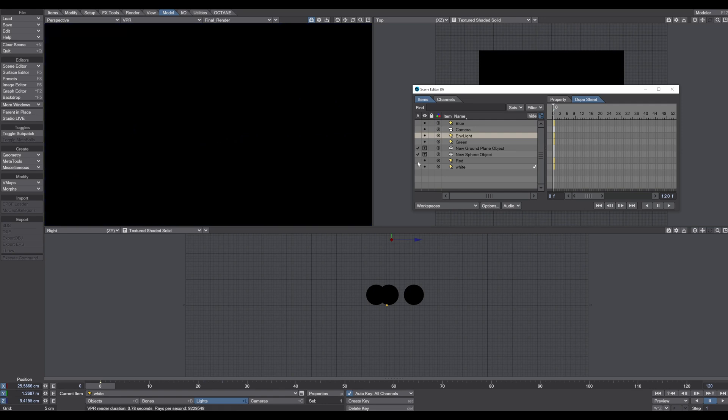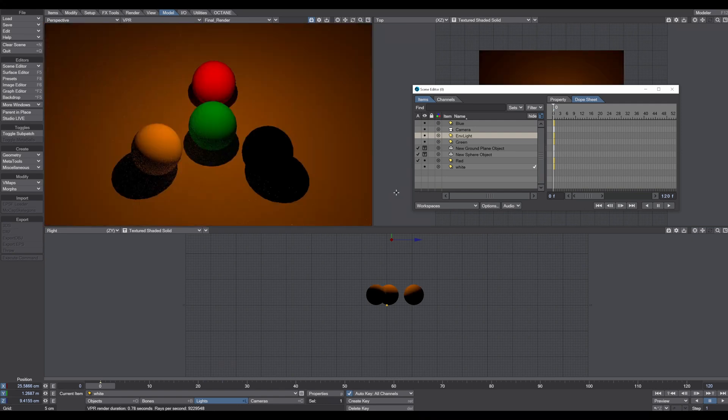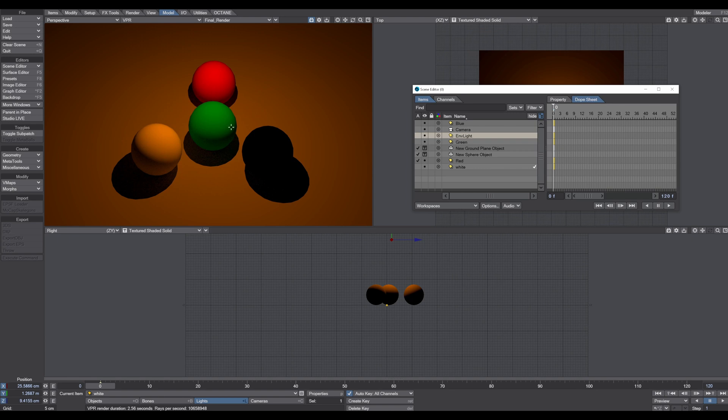Let's choose a red light. The blue ball is black, the red remains red, the green is a bit more desaturated green, and the yellow ball turns orange.